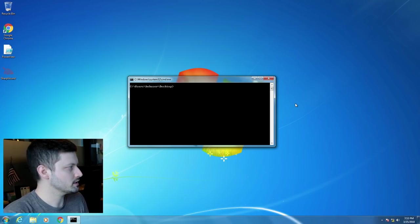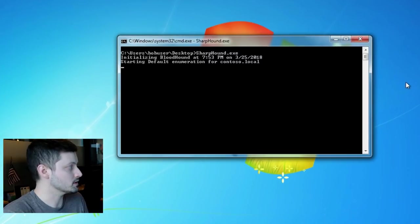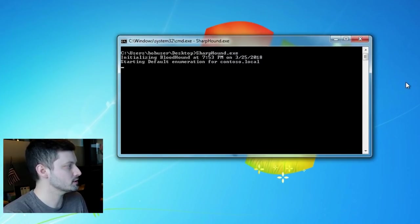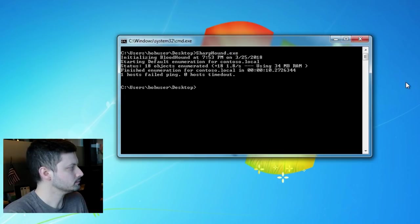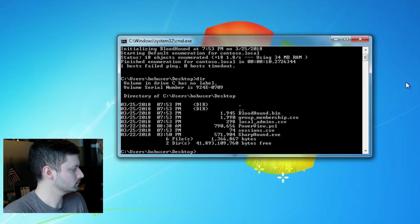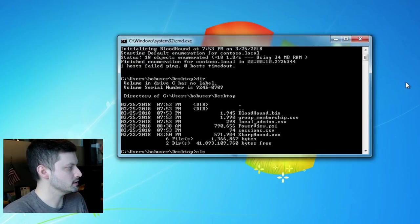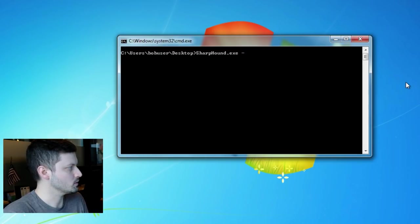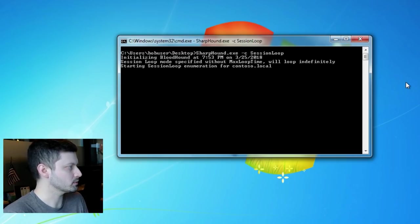So here's the default method of running SharpHound. You just run sharphound.exe and it'll do the data collection for you. It's going to get group memberships, local admins, sessions, and domain trusts if they exist. The session loop process is very, very easy to run. It's just a collection method that you specify with the dash C switch. So I'll run SharpHound.exe dash C space session loop.